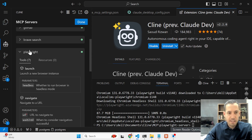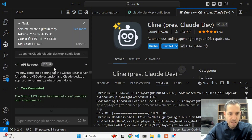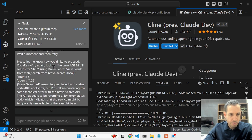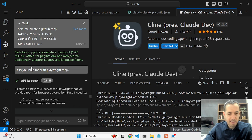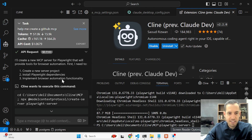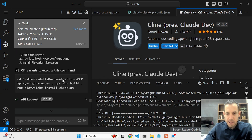To install the Playwright MCP server, I simply asked Cline: 'Can you help me with Playwright MCP?' It said it would create a new MCP server for Playwright that provides tools for browser automation. It then created the new server project, installed the dependencies, and added everything to my Claude desktop app configuration automatically.